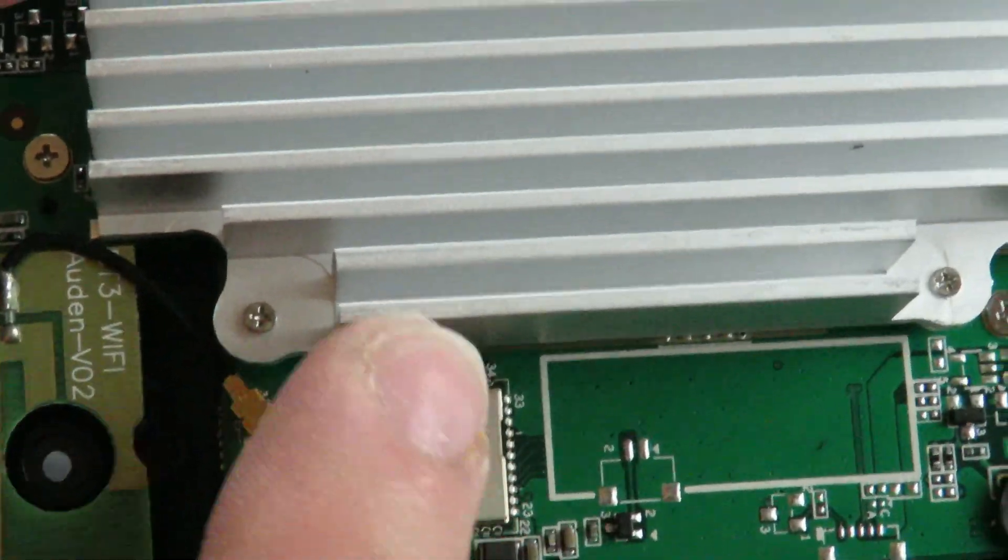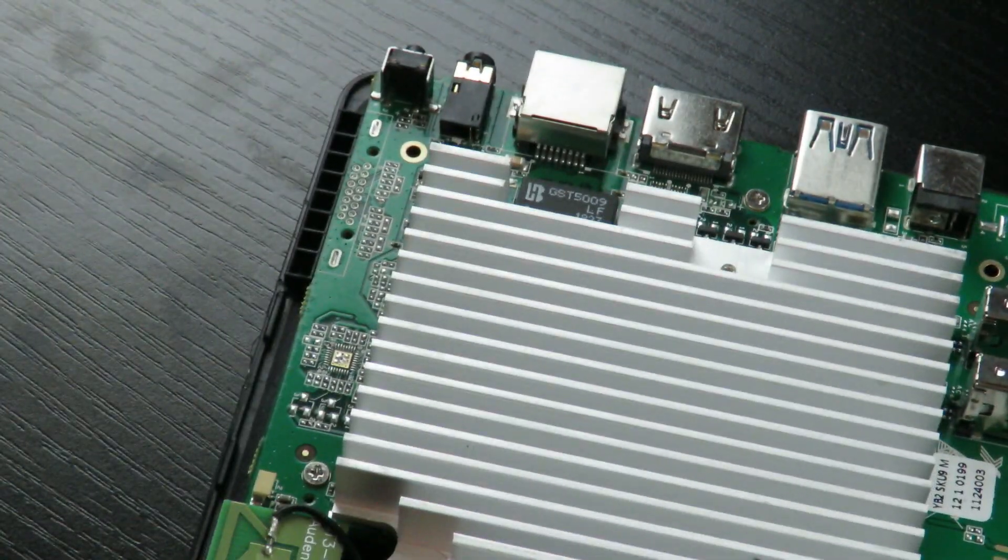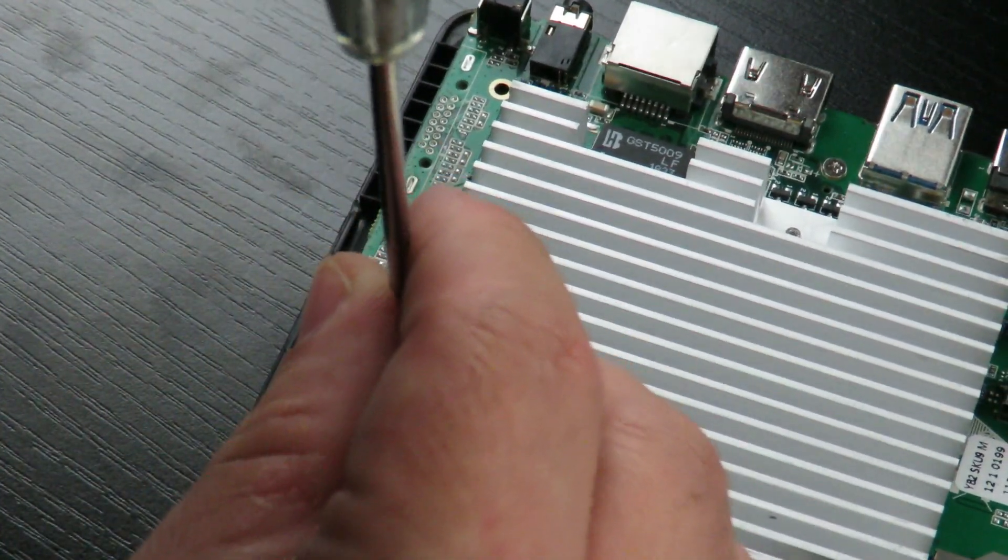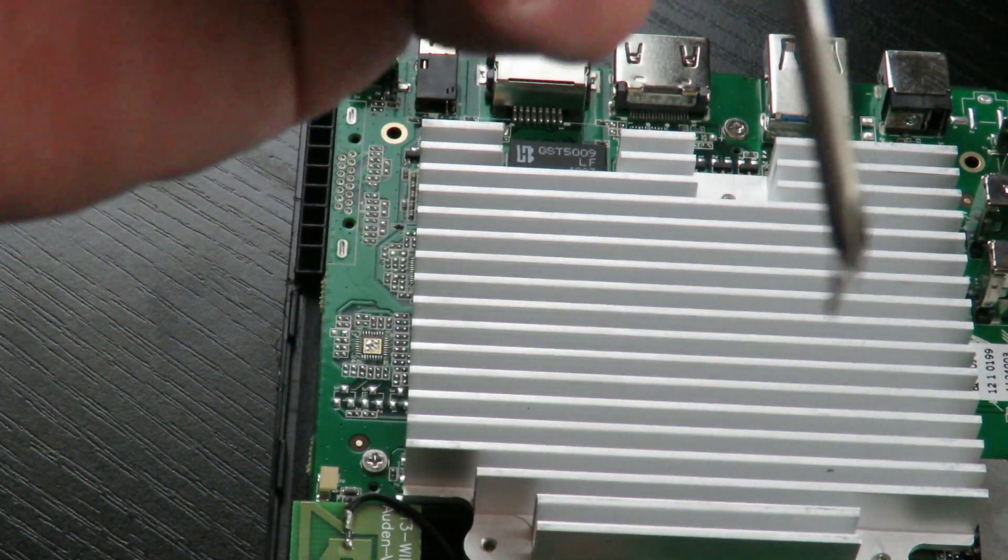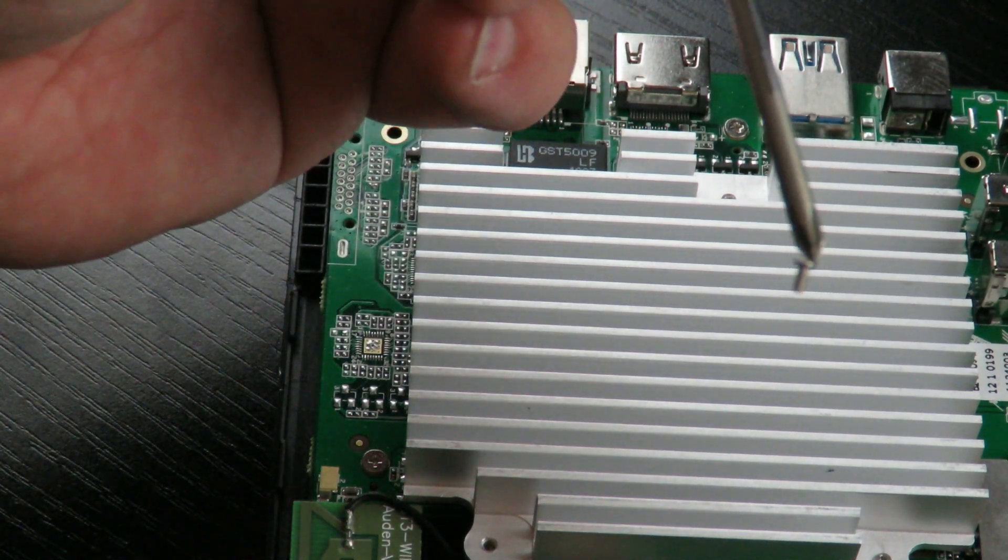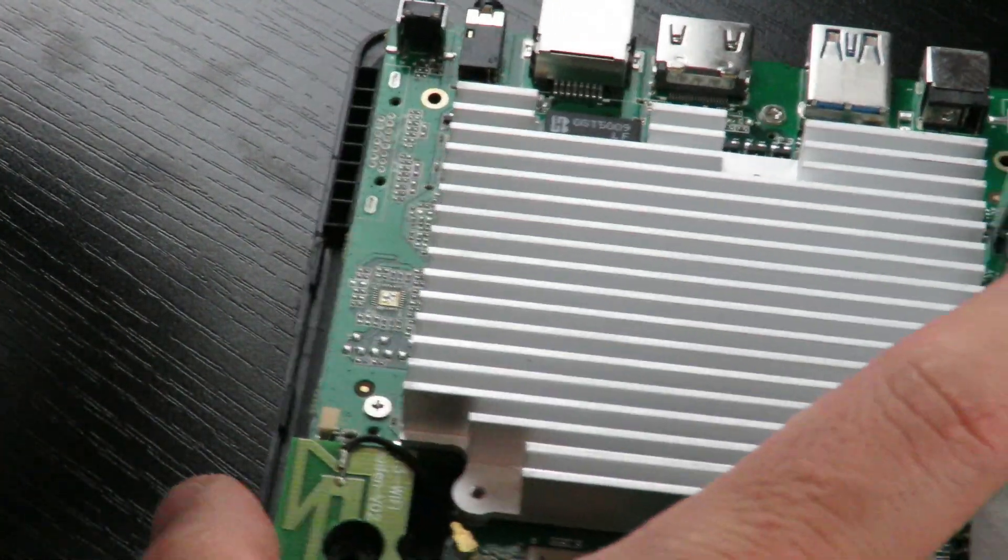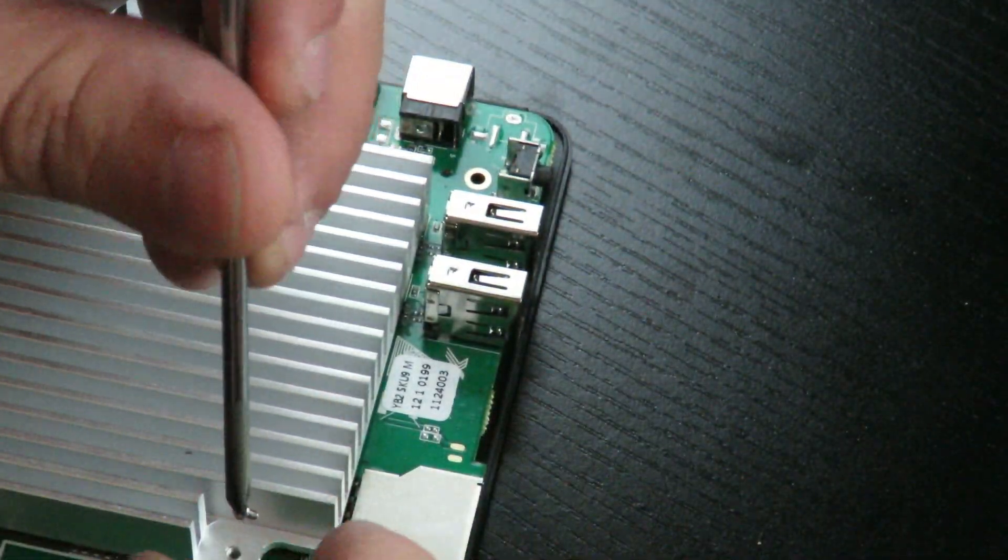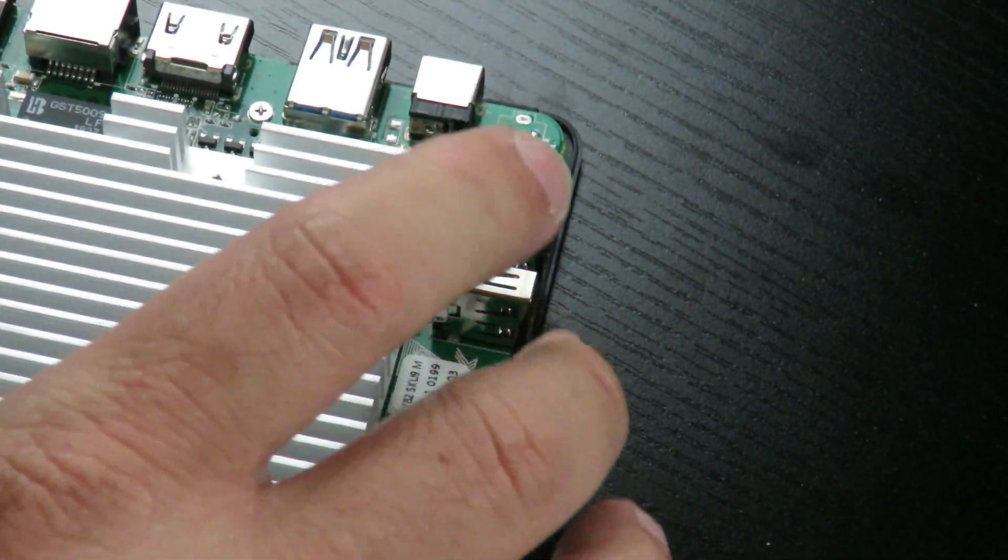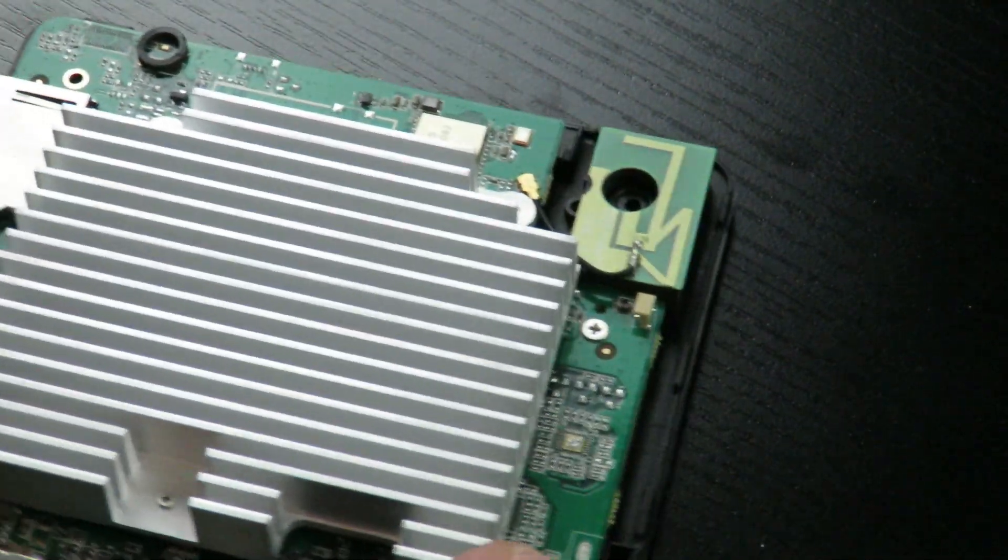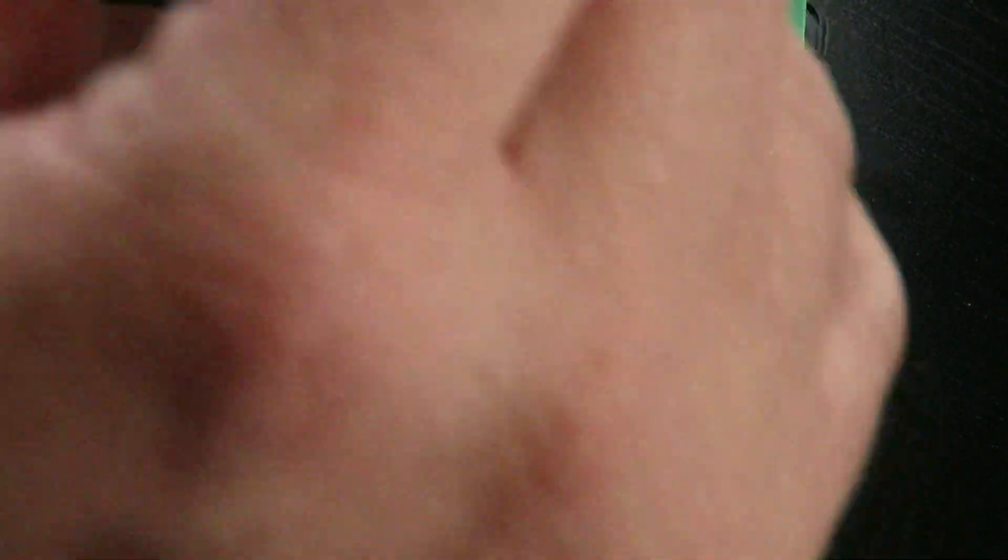But you can see the little teeny tiny screws I was talking about. These are really tiny and thankfully this screwdriver can do it. Okay you can see that screw there teeny tiny screw just putting it aside for right now. And again I will stress doing this will void your warranty. I just want to show you guys what's under the hood.